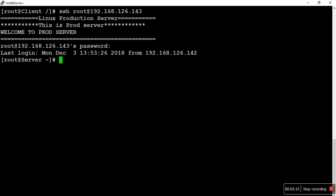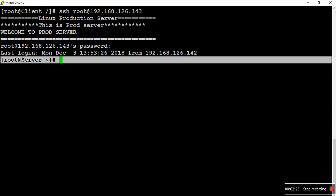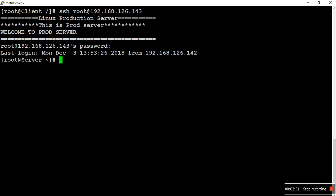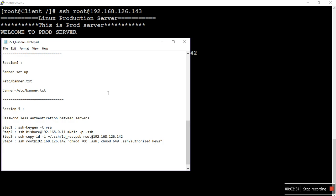Instead of providing a password, you can set up passwordless authentication between these two servers. After the setup is complete, when you use SSH with root at the IP address, it will directly take you to the server machine without asking for a password. We are going to do this activity in four steps.